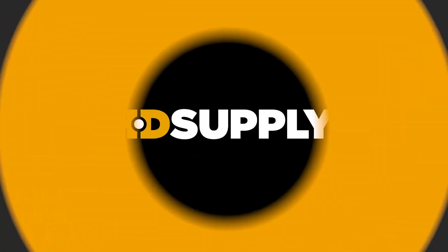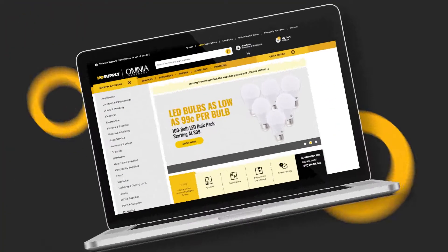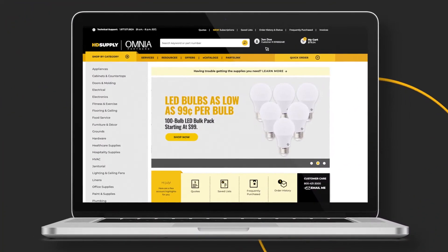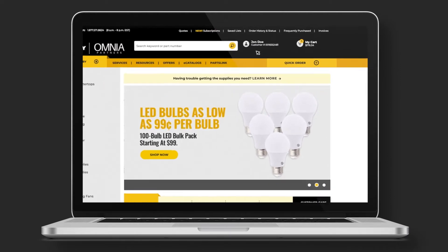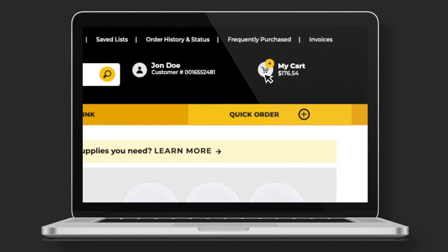When you're ready to complete your order, checking out is easy. To access your cart, click the icon in the top right corner.